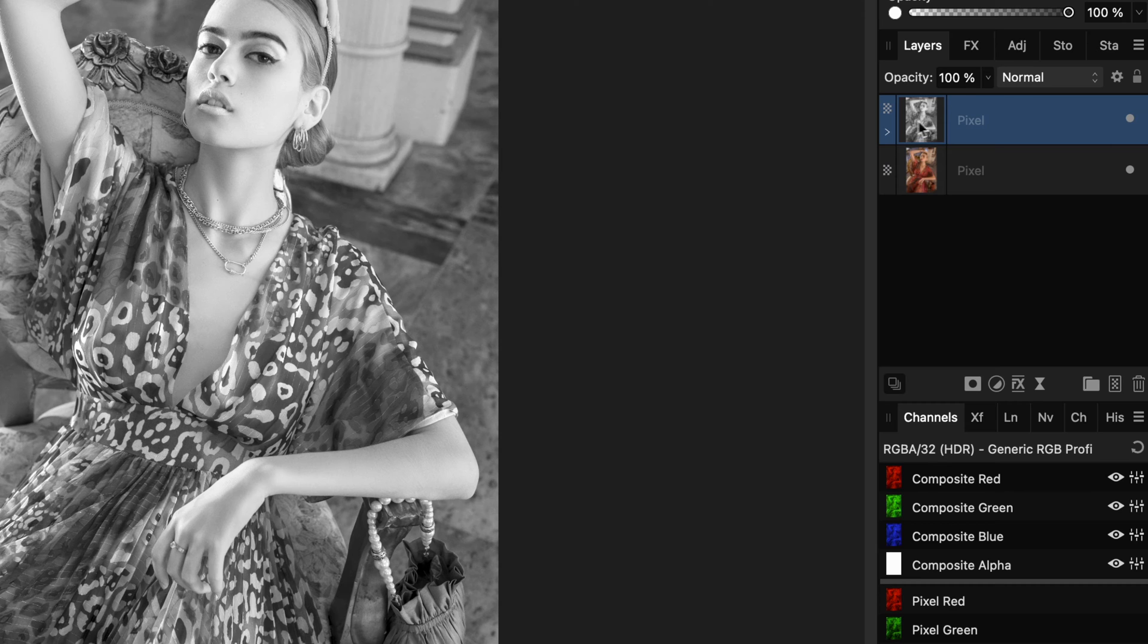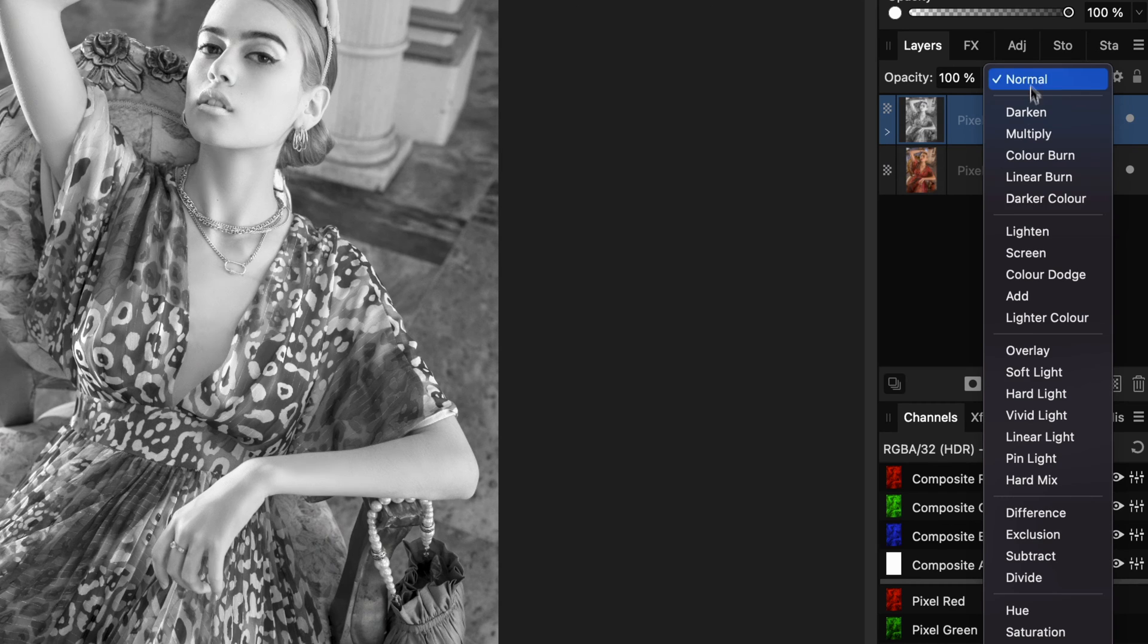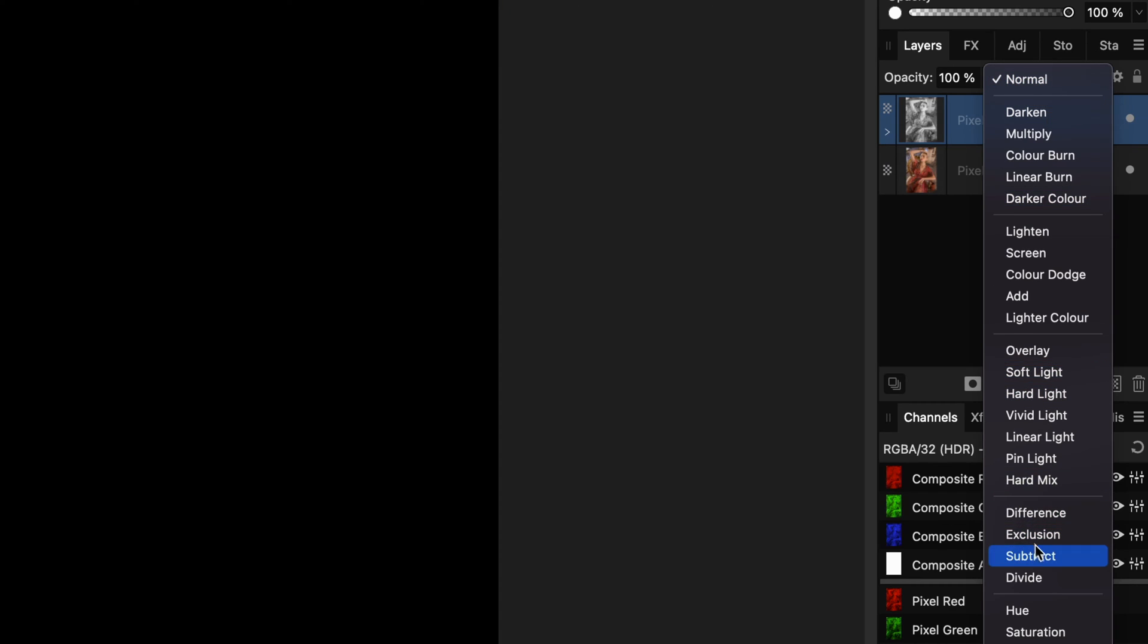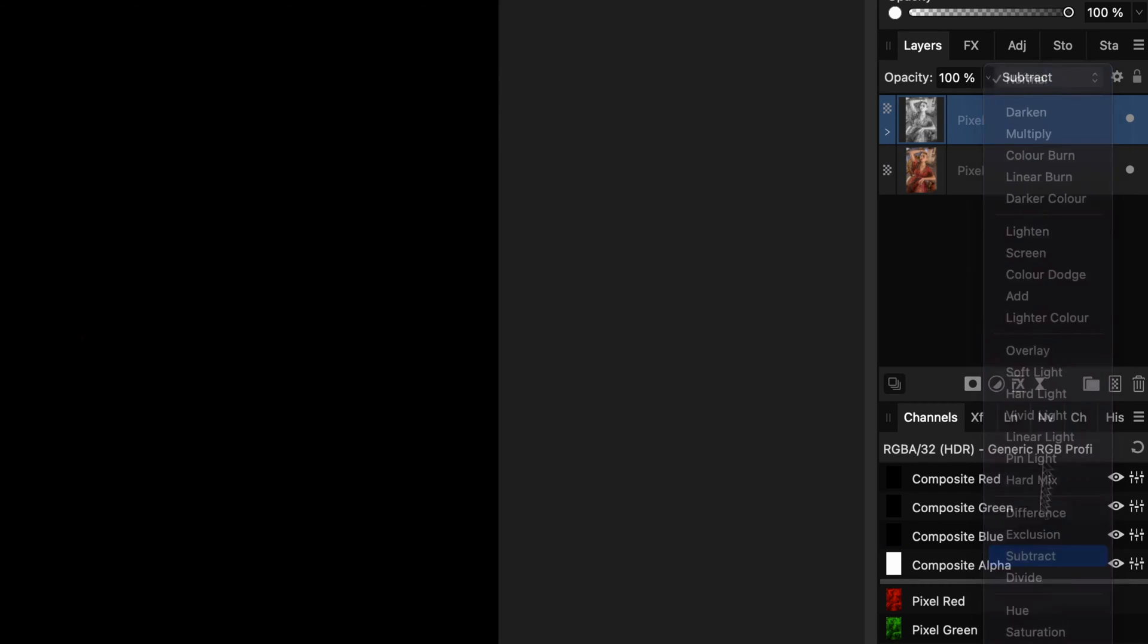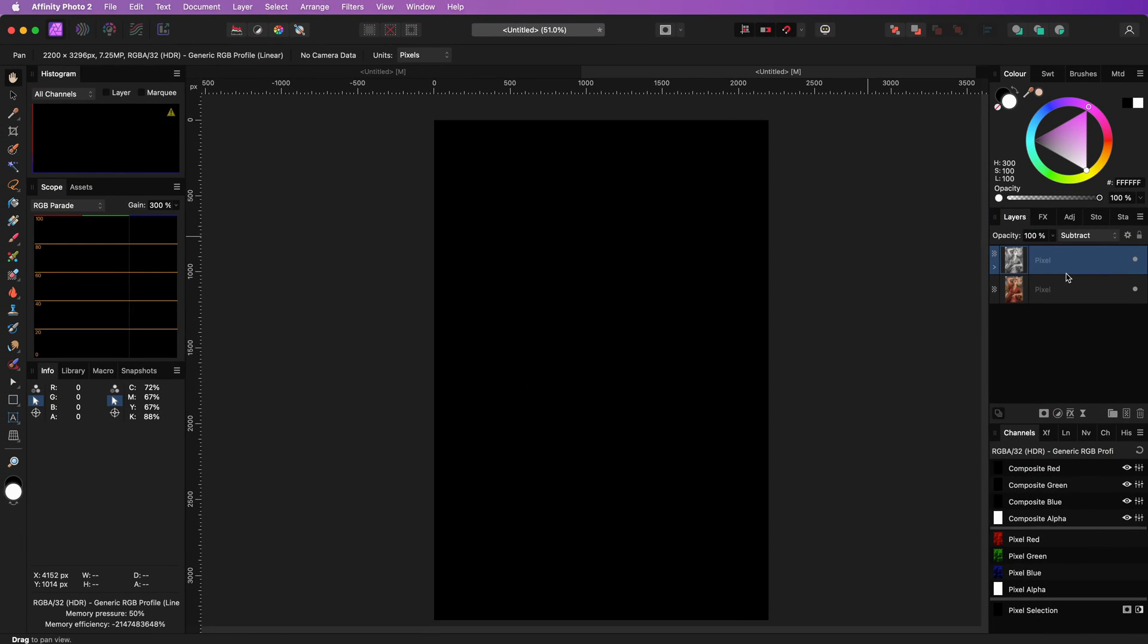If we now change the blend mode of this layer to subtract, we get a black image. The reason for this is that we now have removed all the brightness information from the image, leaving only the color.